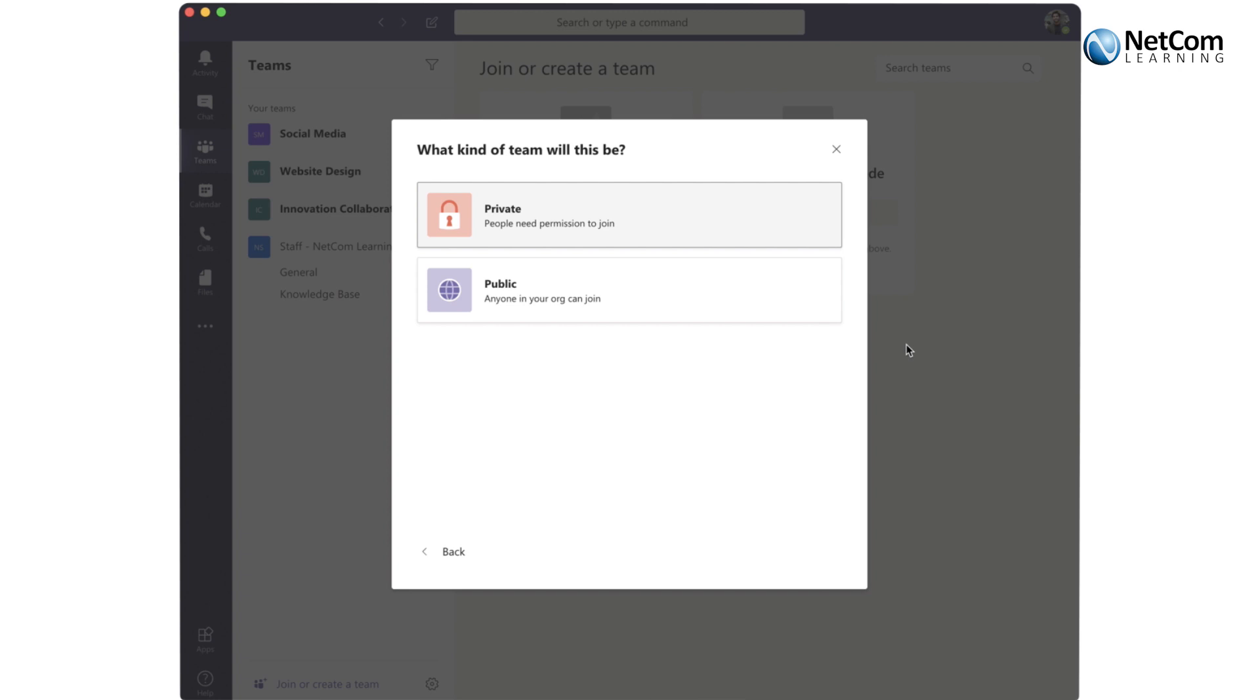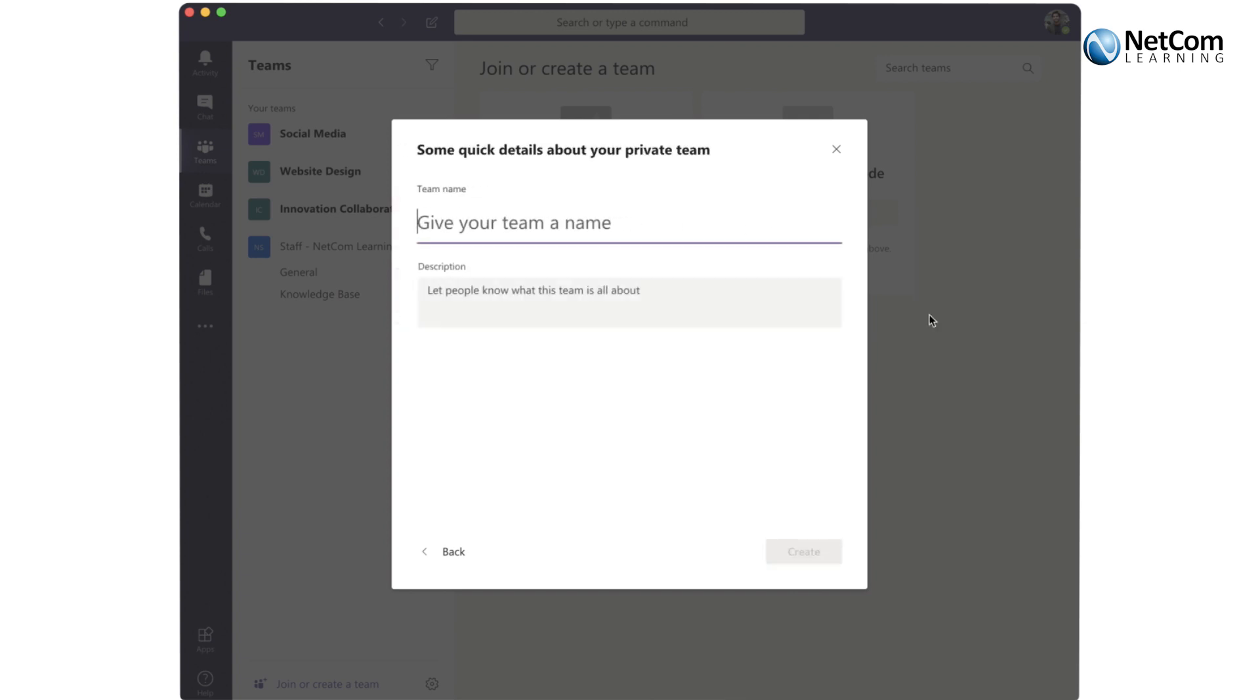Public teams are great if you have news releases or things that you want to share with your organization—even things like Toastmasters, running clubs, things that would apply for everyone. We're going to create a private team because that's where I'd recommend you start.